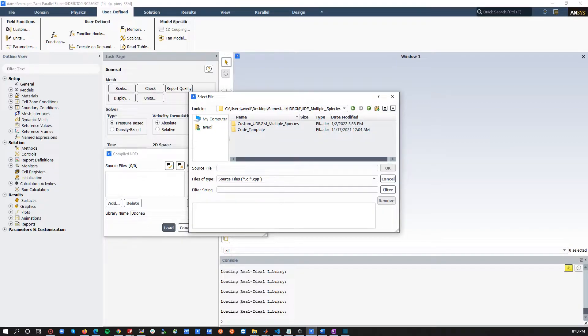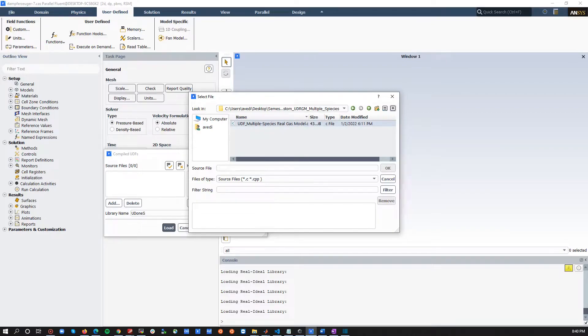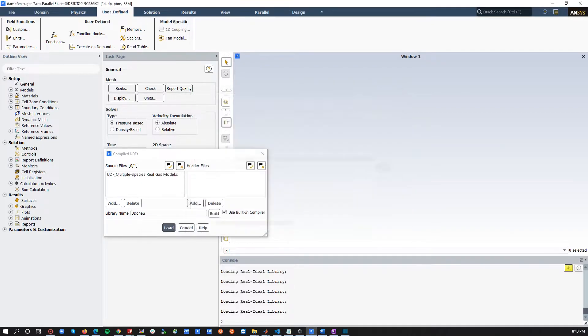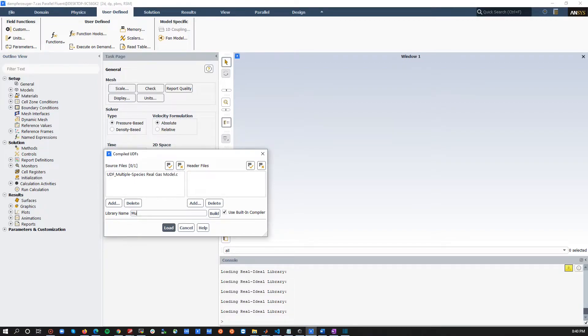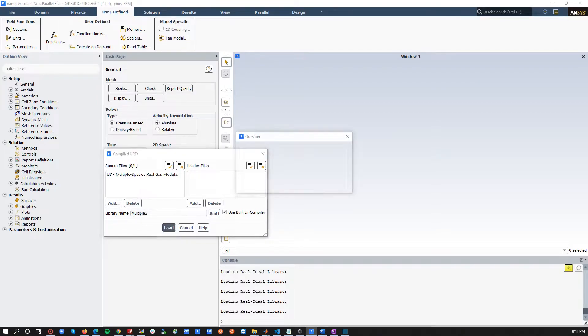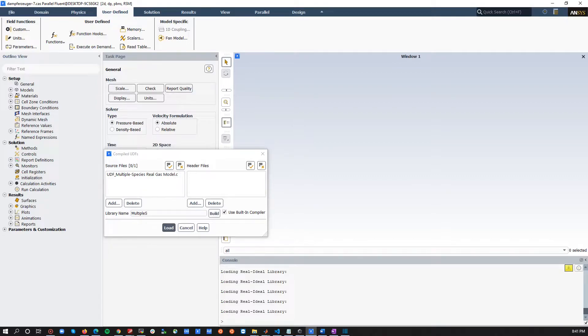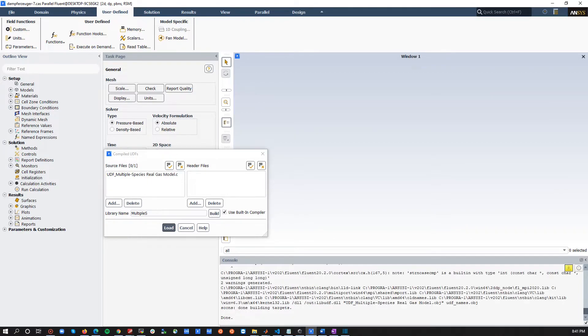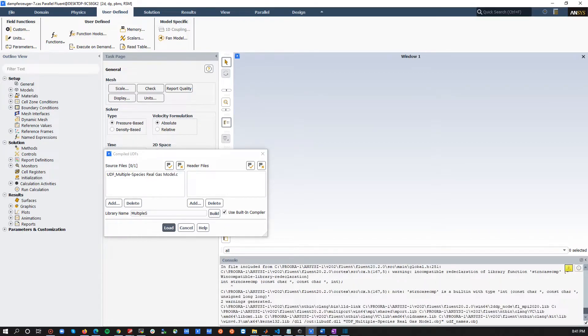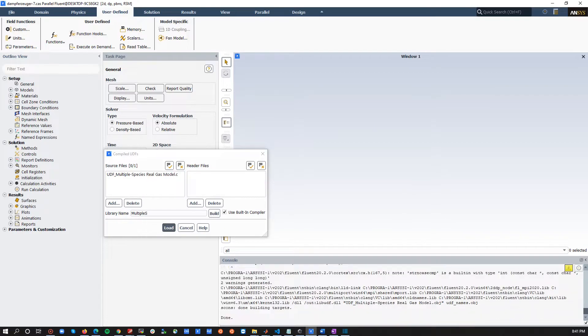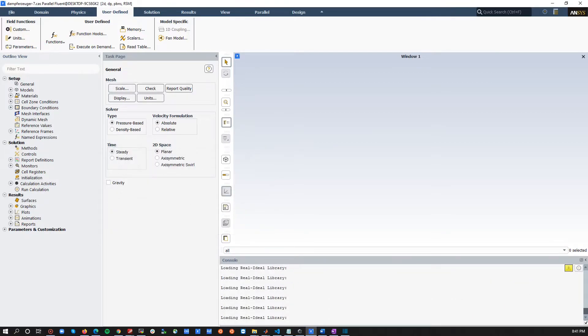So, I have another user-defined real-gas model containing multiple species, and let's call it multiple species. So, again, build. You can check for any potential error here, which we don't have. Then, load.